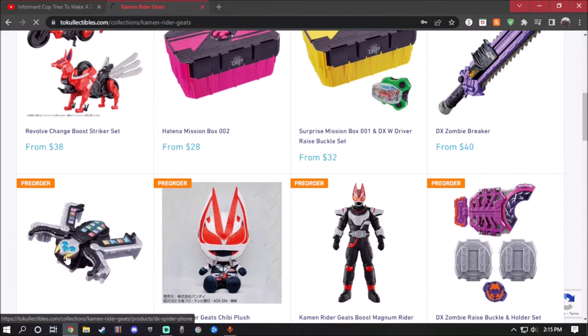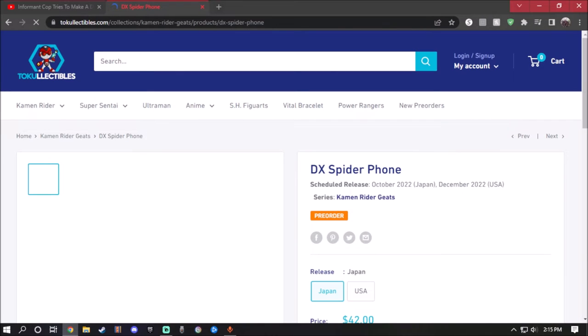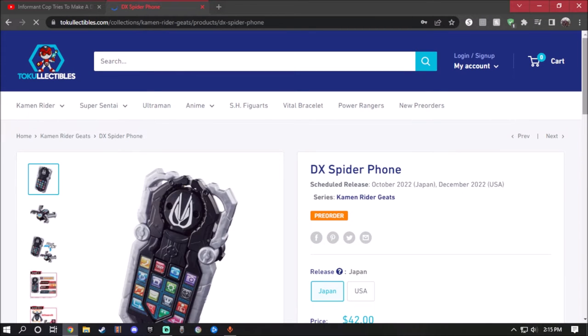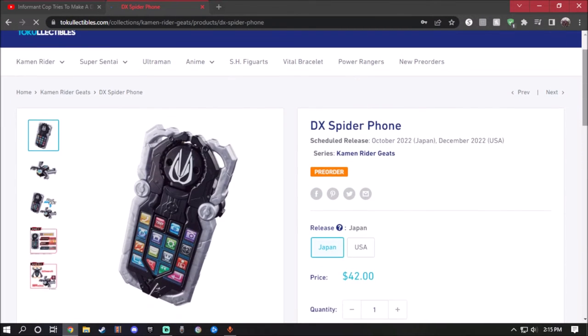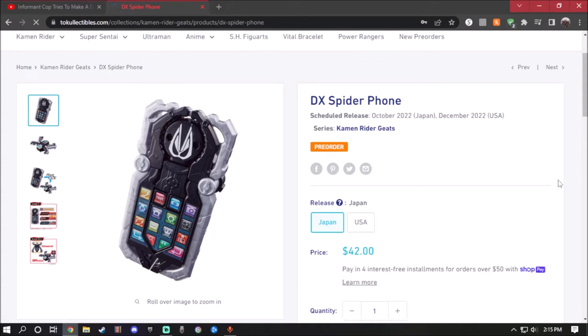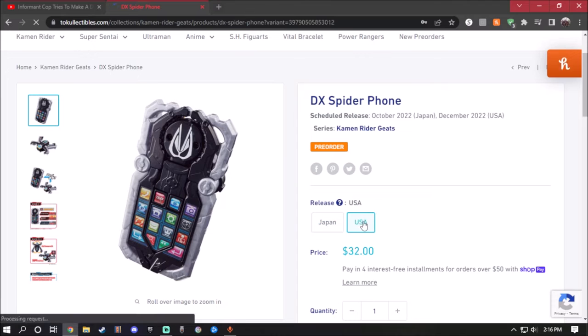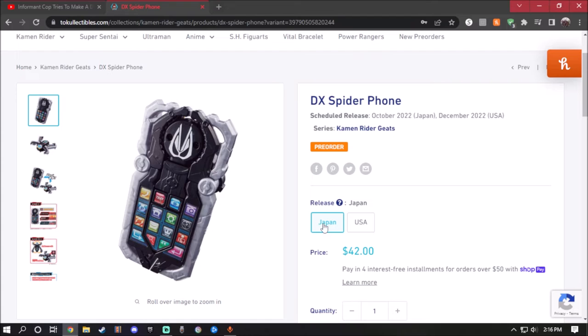This one is the Deluxe Spider Phone. This one will be released in October for Japan, but in the U.S. it's coming out in December. The price of it in the U.S. is $32 and for Japan $42.